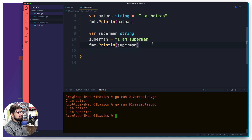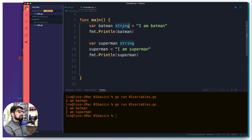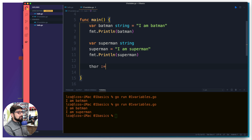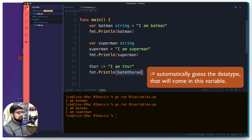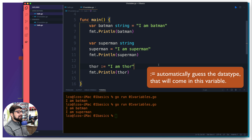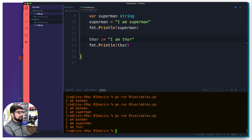Let's bring Thor to the party — and this is where the so-called weird syntax comes in. If you don't want to explicitly specify the type, Go can infer it. You can use the shorthand syntax: `thor := "I am Thor"`. I don't know why people call this weird — it's actually pretty cool. We print Thor as well, and now we have three superheroes: Batman, Superman, and Thor.